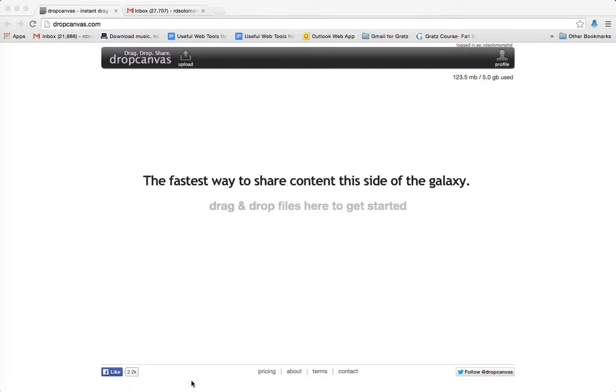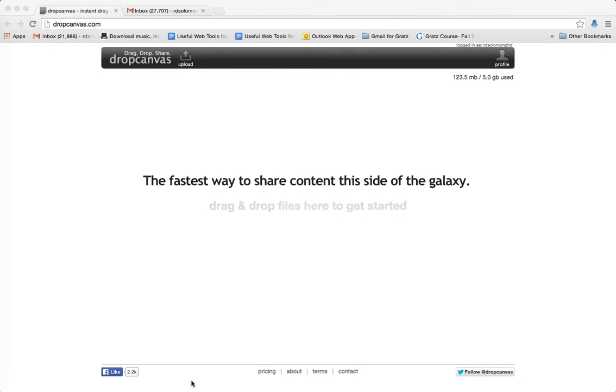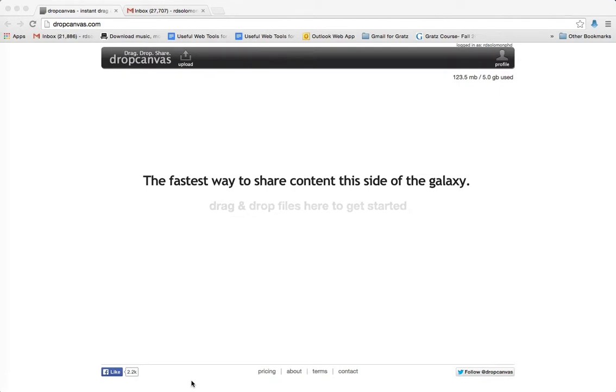Shalom Chavarim, this is Richard Solomon, and this will be a demonstration, or if you like, a tutorial on how you use a web tool called DropCanvas.com for Judaic instruction.